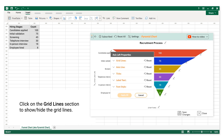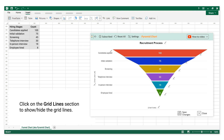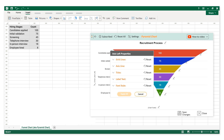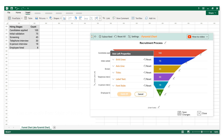Click on the Axis Left Properties Pen to edit the properties. Click on the Gridlines section to show or hide the gridlines. You can also show or hide label text and apply font style to labels.